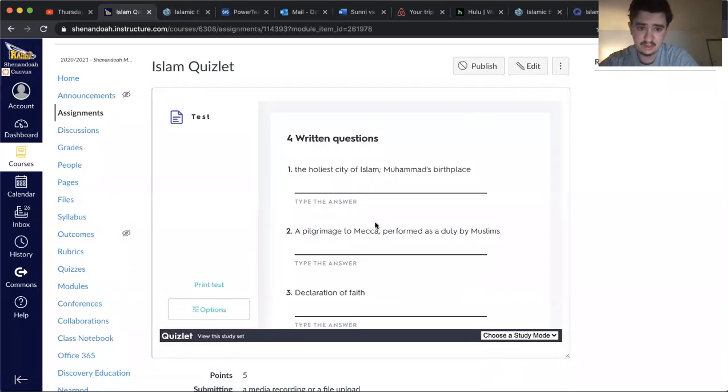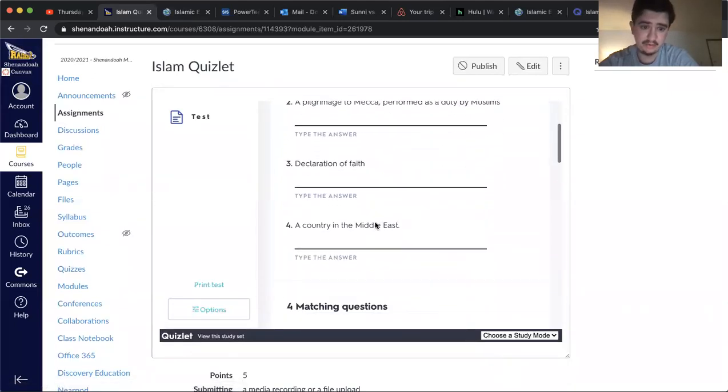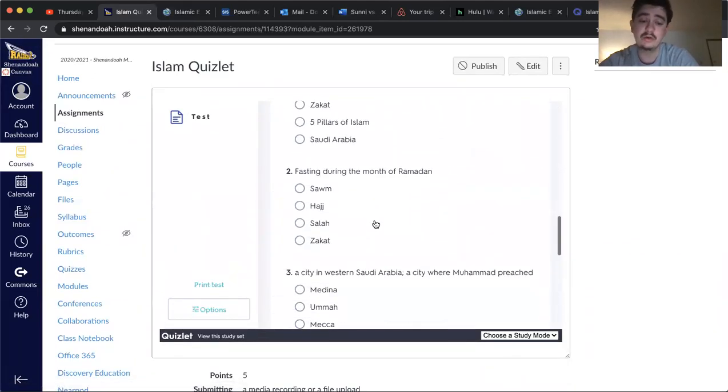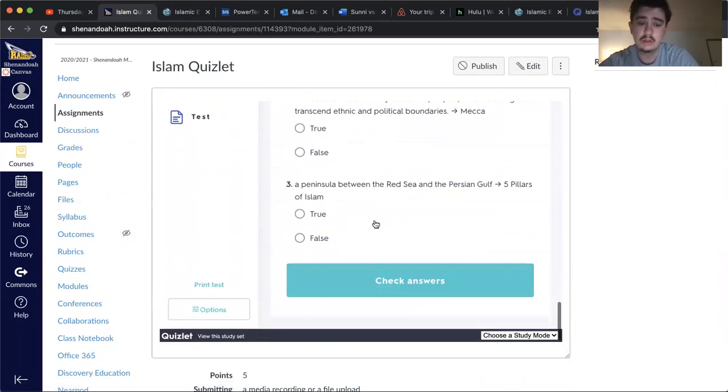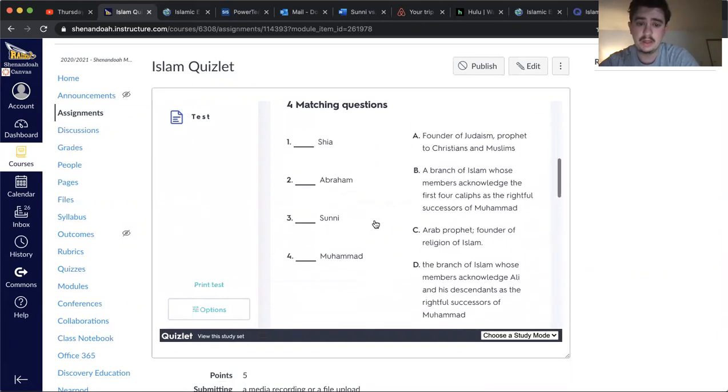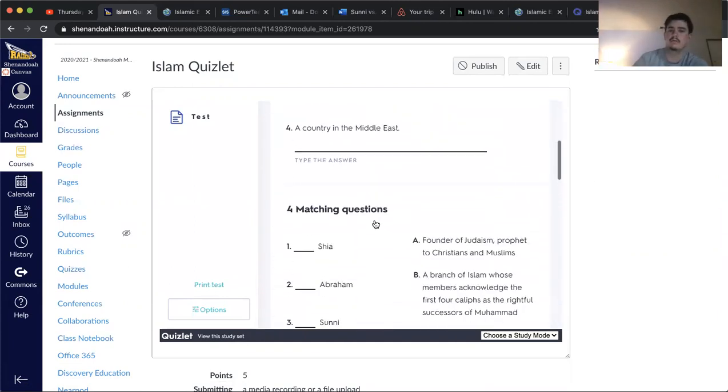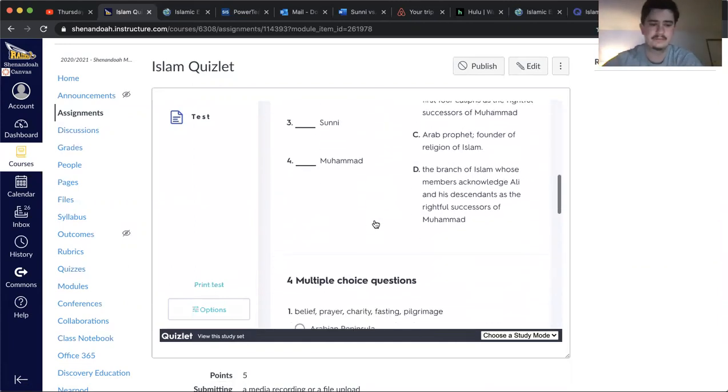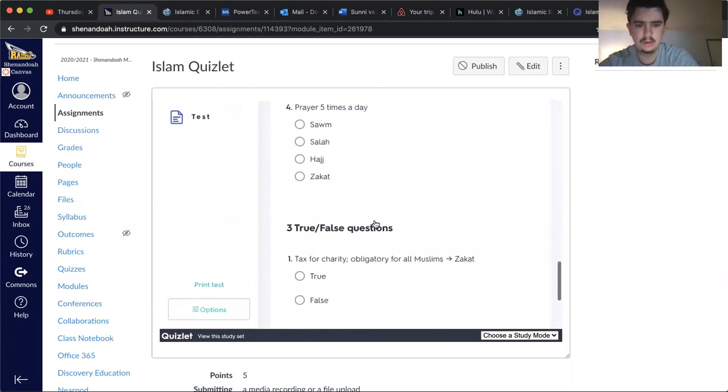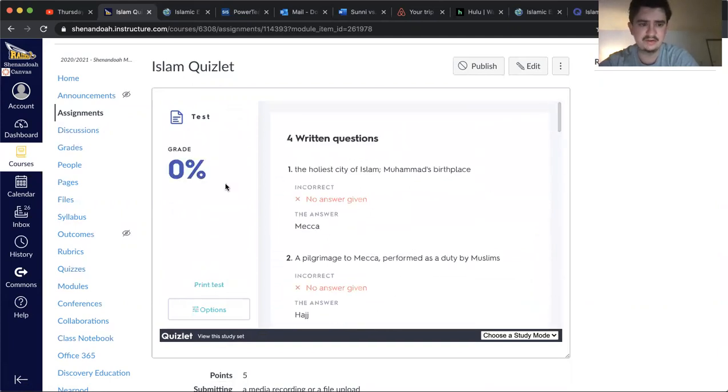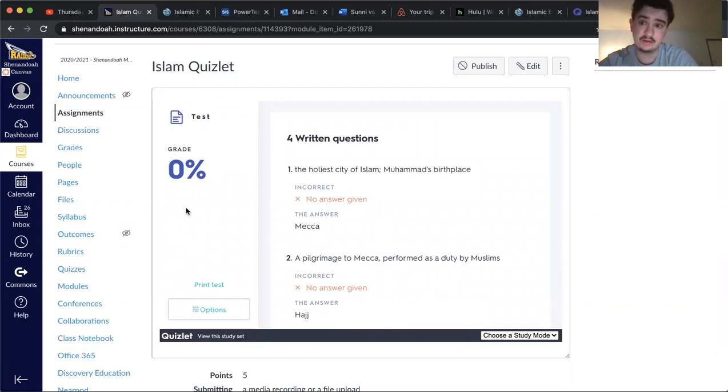And then, once it check your answers, take a screenshot of this portion over here, the test grade.